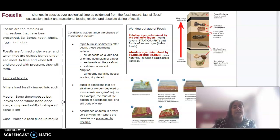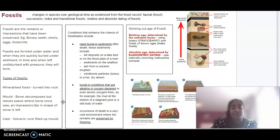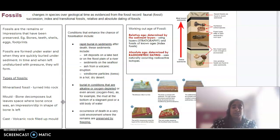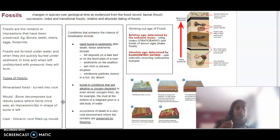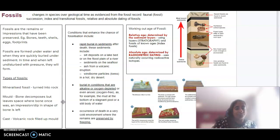The occurrence of death may also be in a very cold environment, so fossils can be preserved by freezing as well. Basically over time, lots of pressure is applied, and the fossil may then be dug up.